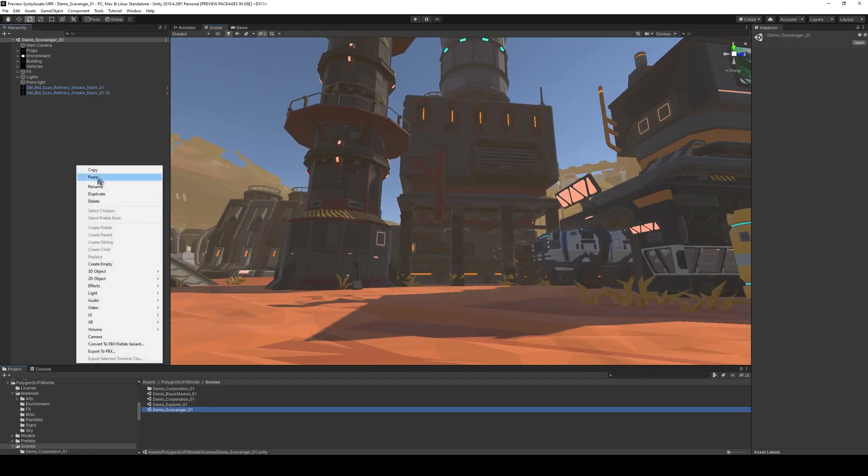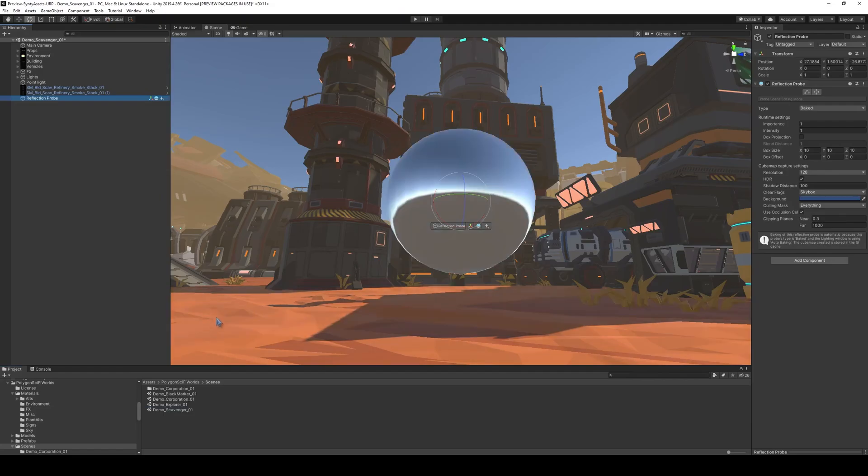So what we're going to do is right click, we're going to go to light, and click a new reflection probe. And this creates this reflection.